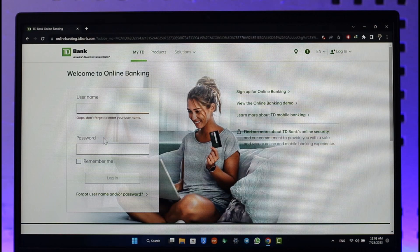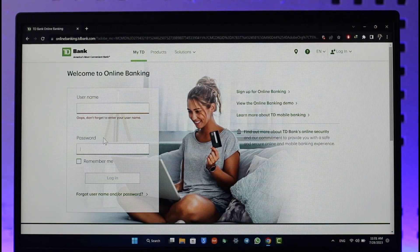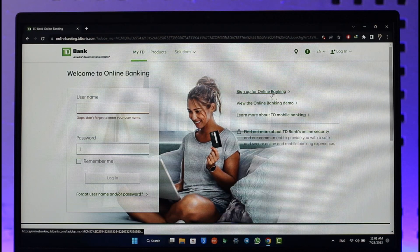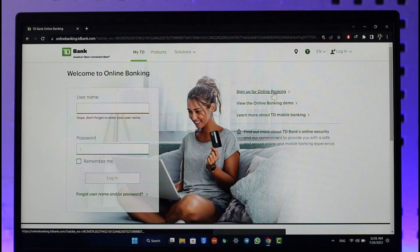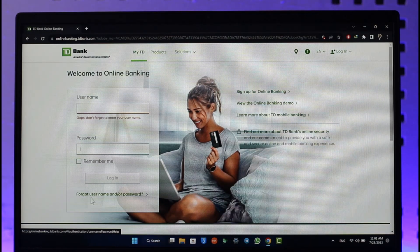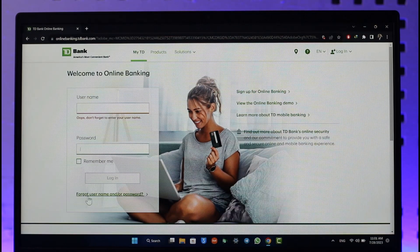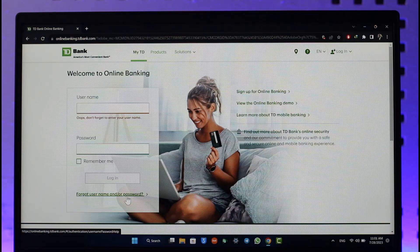In another scenario, if you have not yet enrolled for online banking, you can click the 'Sign up for Online Banking' option from the top right. And if you happen to forget your username or password, you can click on the 'Forgot username or password' option in order to reset your credentials.